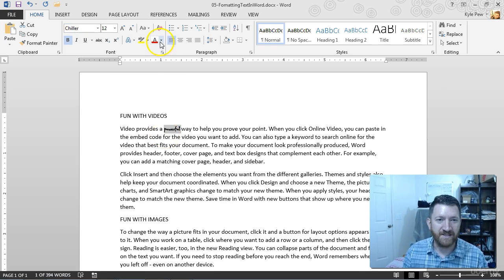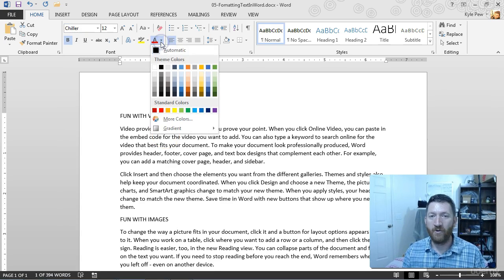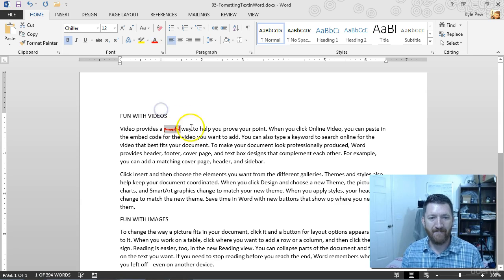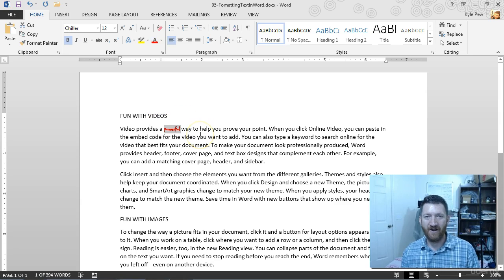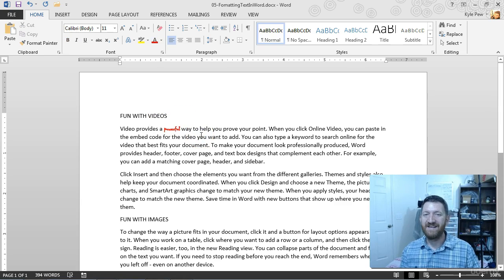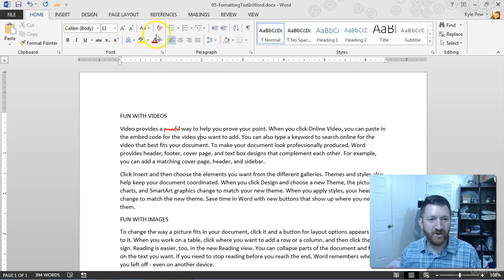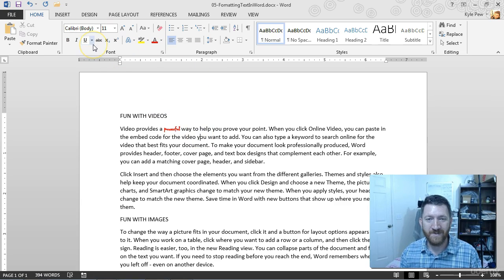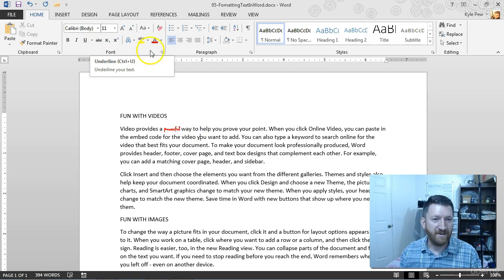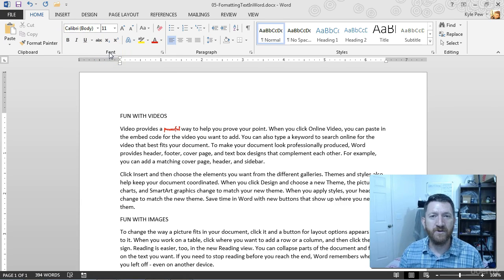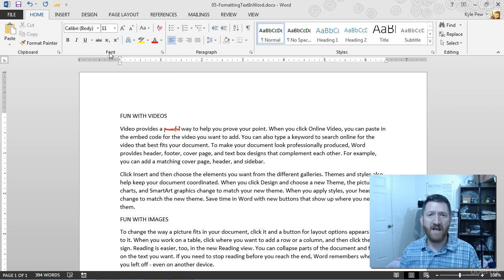I'll change its color. I got the little lowercase a there. We'll make it red just a minute. Really make that pop. There we go. So again, just double click a word. Get up to your font section of the home tab. Then you can begin making some formatting changes. Well worth your time. I just mentioned a couple of them there.